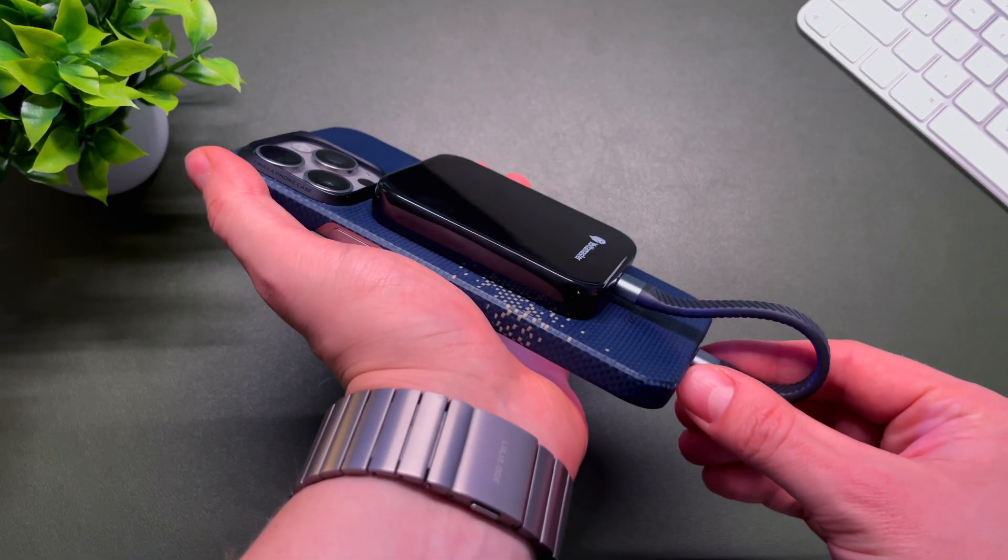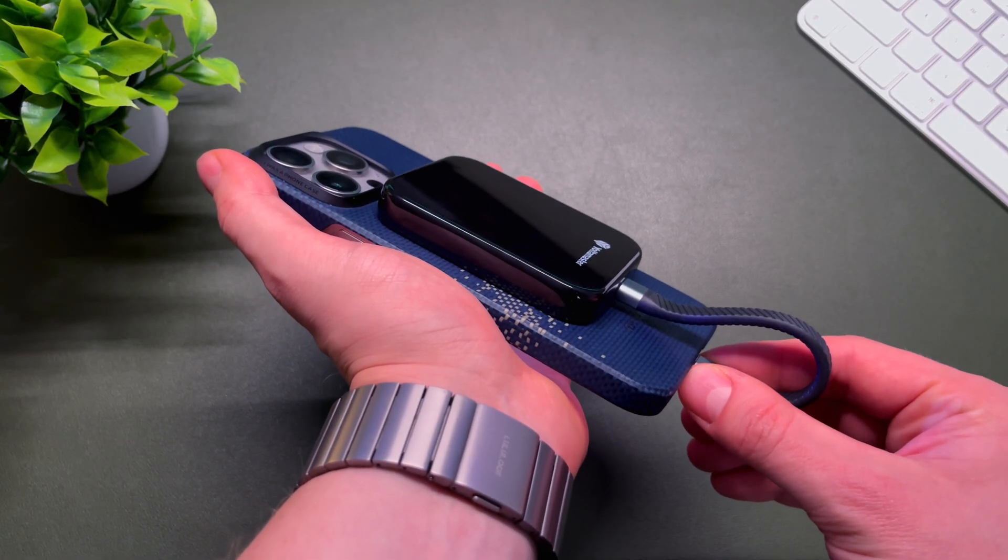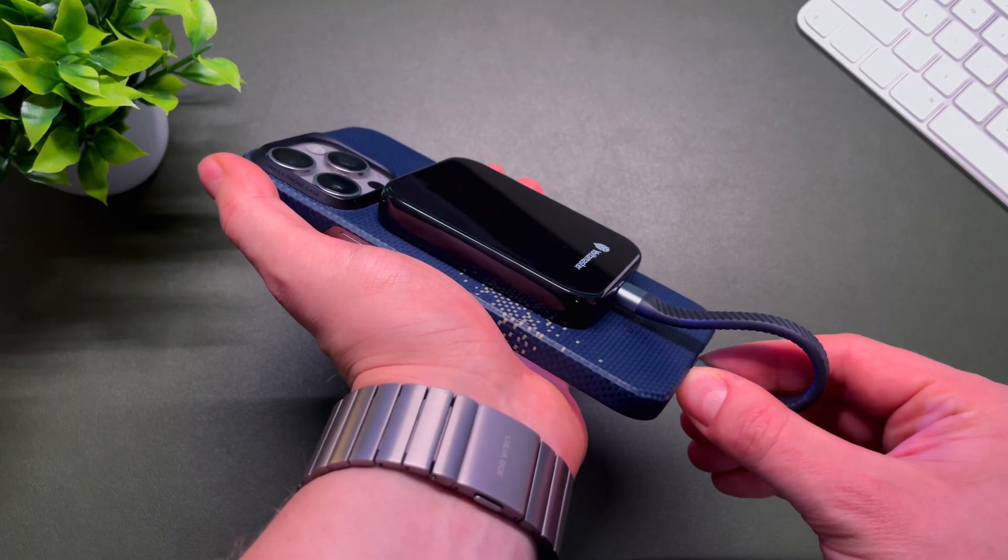The Yotamaster portable MagSafe SSD drive. In this video, I will review this product. It magnetically attaches to the back of your iPhone. It also has a tiny USB-C cable. You can also connect it to your Mac and use it as a regular SSD drive.